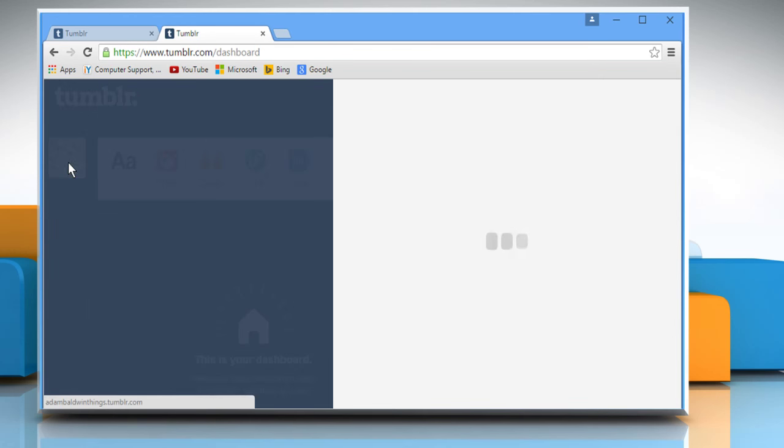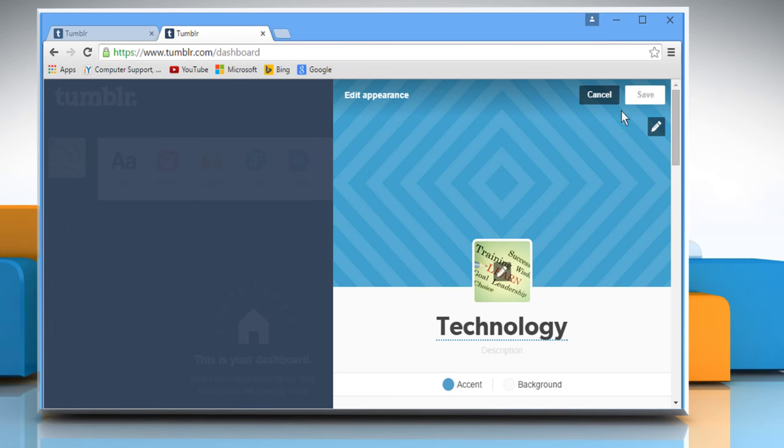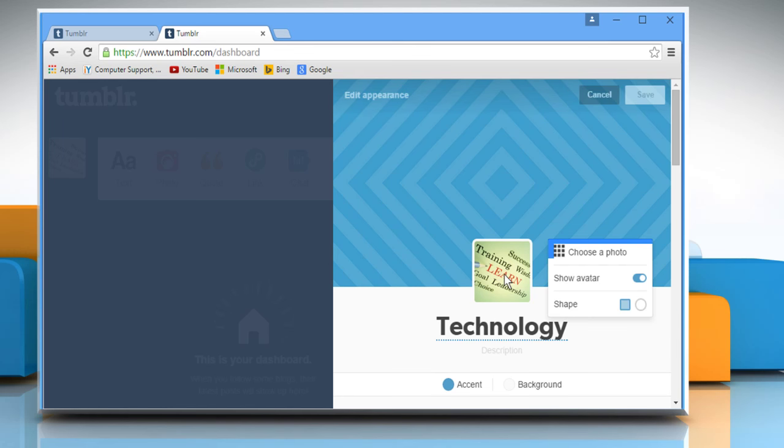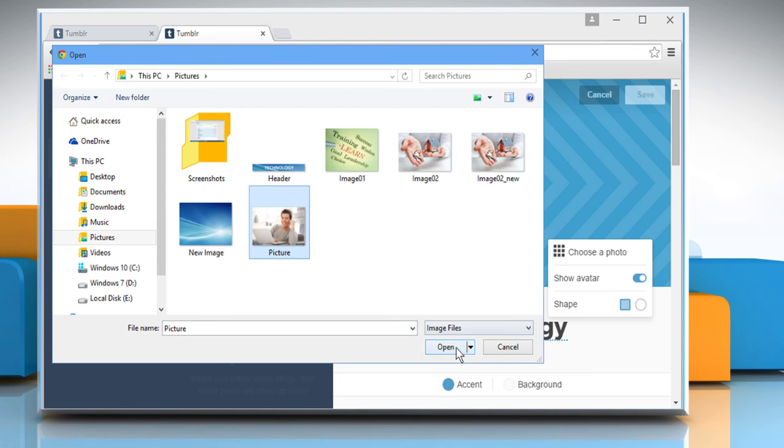Click on the avatar image on the dashboard. Now click on the edit appearance button and then click on the edit icon on the avatar image. Click on choose a photo. Select the avatar image and then click open.